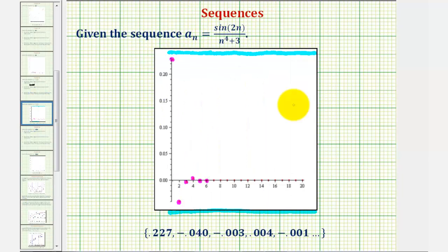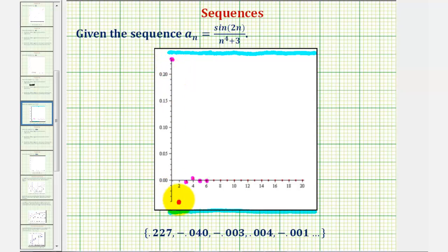Looking at our sequence, from the first term to the second term the values decrease, but then from the second term to the third term the value increases. Because this sequence is both decreasing and increasing, it is not monotonic. We can also recognize this because the terms change from positive to negative back to positive, meaning the terms are decreasing and then increasing, and therefore not monotonic.